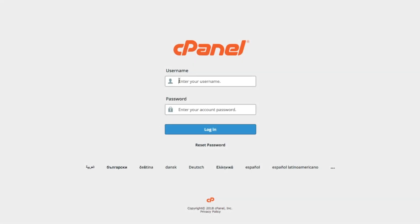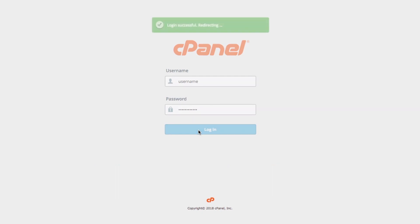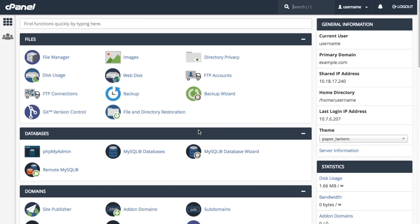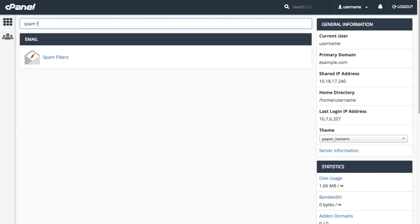Let's go ahead and get started. To access the Spam Filters interface, first log into cPanel, enter Spam Filters in the search bar, and click Spam Filters to continue.